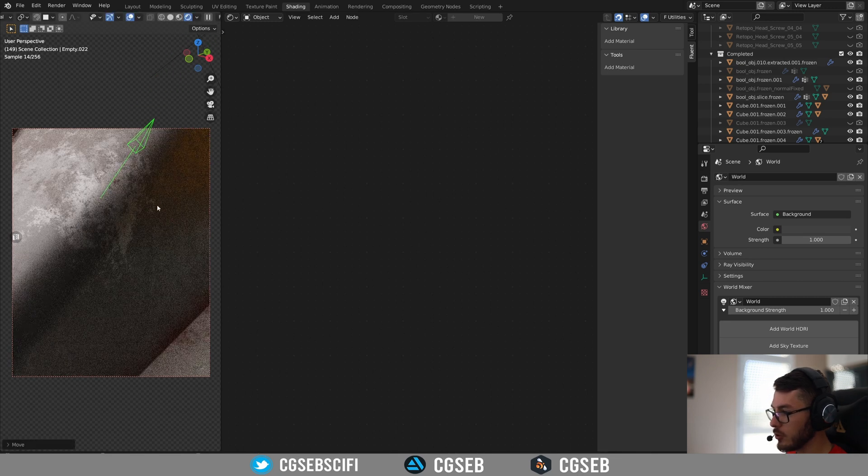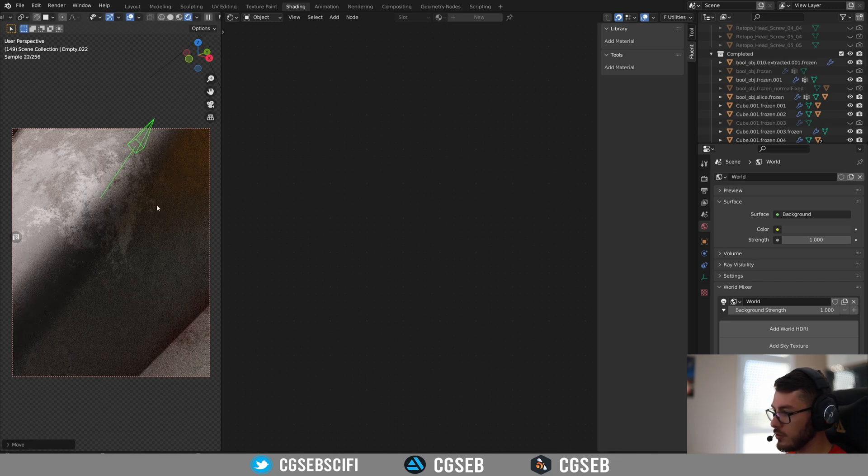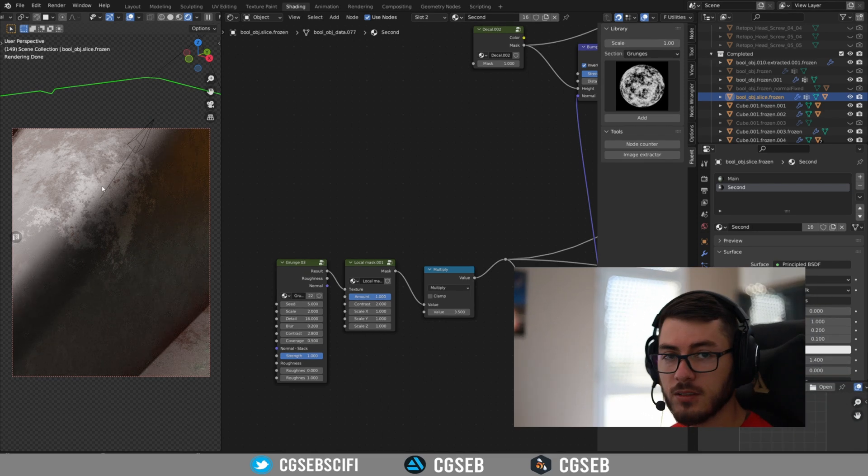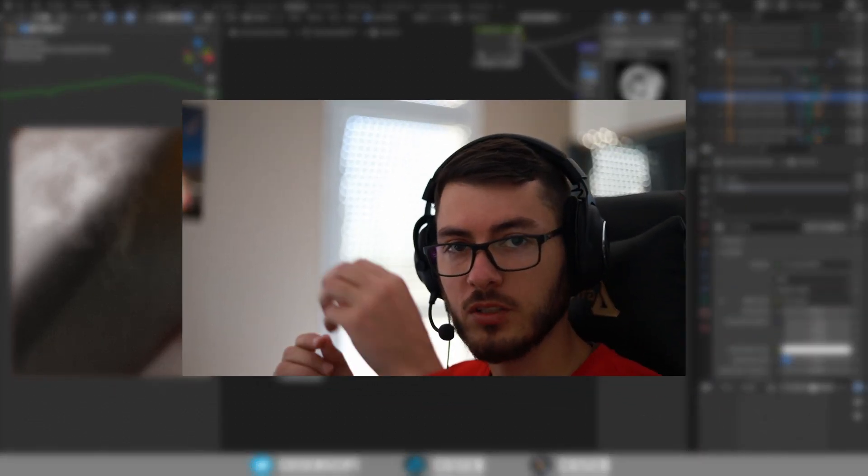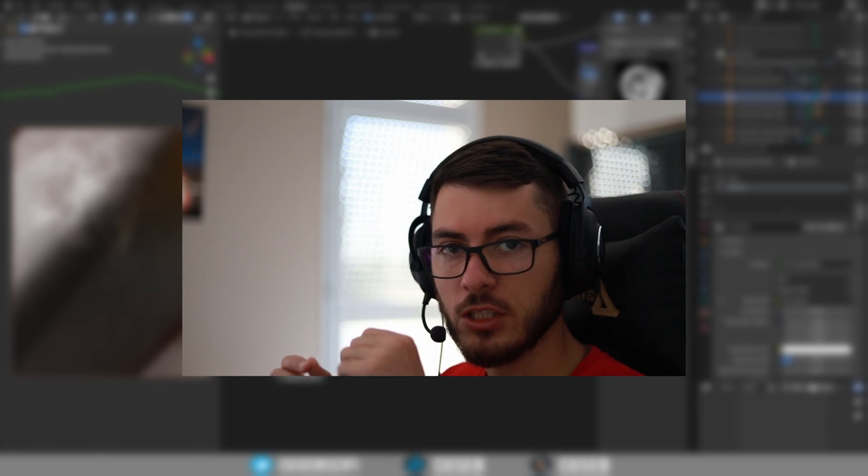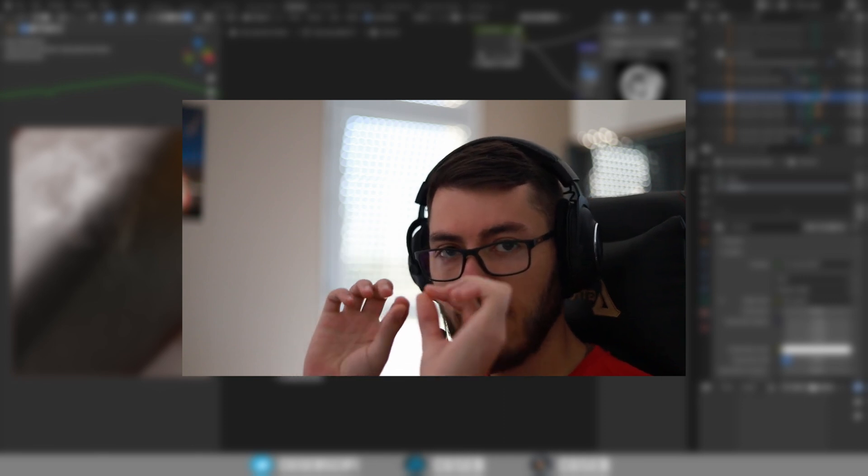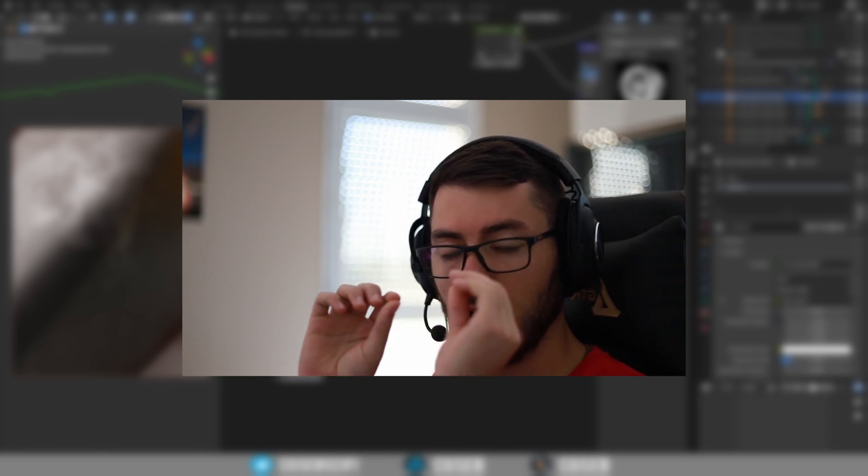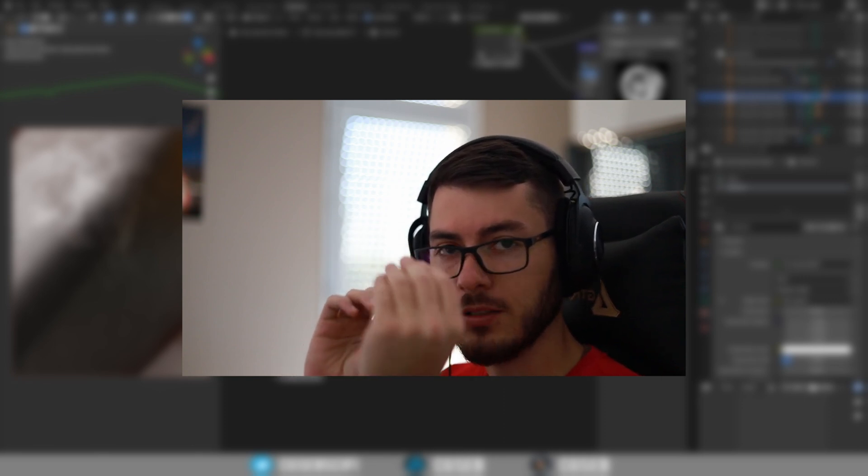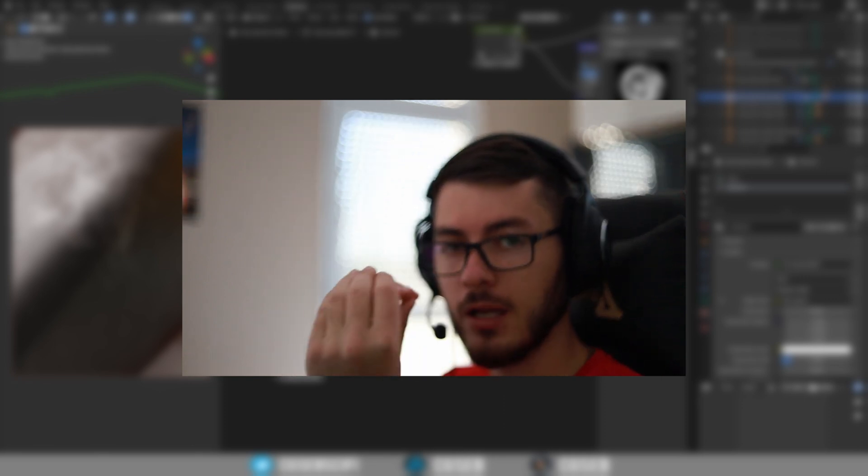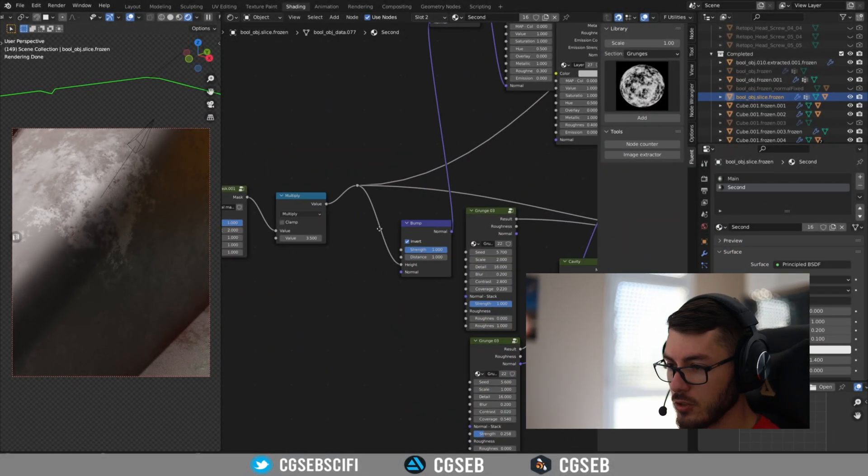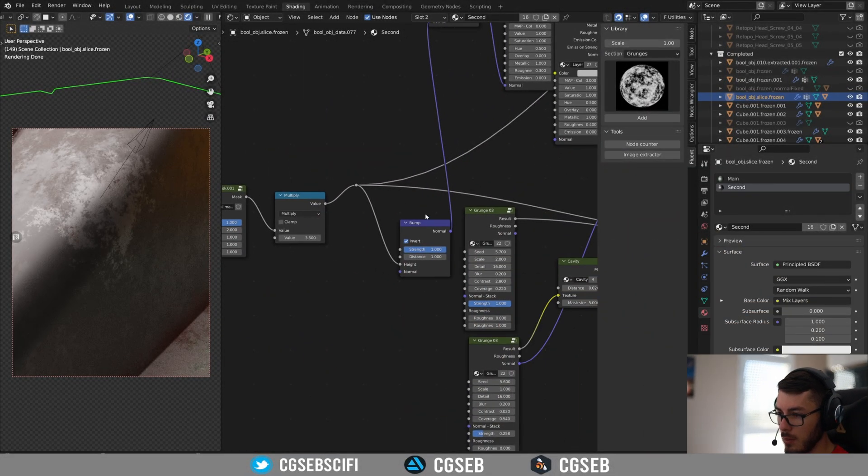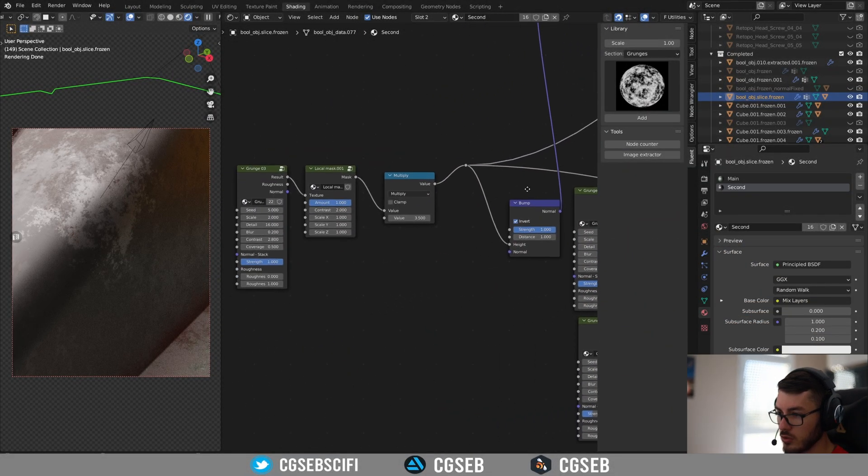That's pretty cool, but usually when you have paint that went away because it is scratched, you have like the layer of the paint, you can see the layer of the paint. And to do that, I used the bump node.